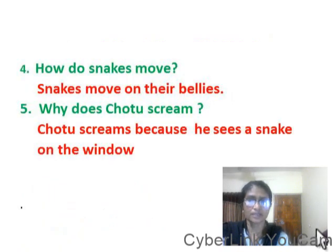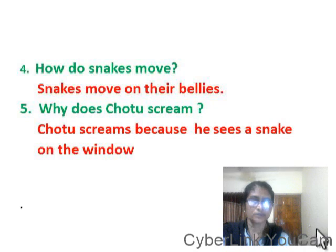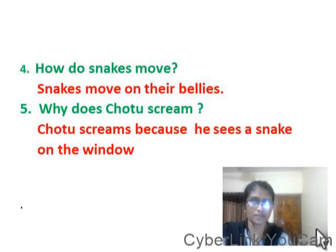How do snakes move? Snakes move on their bellies. Why does Chotu scream? Chotu screams because he sees a snake on the window.